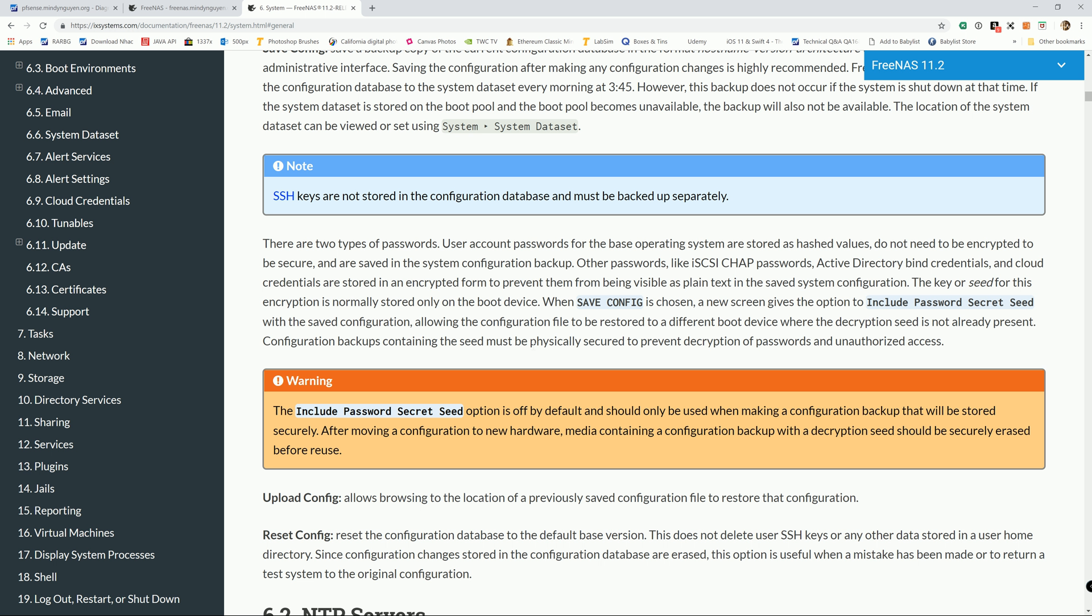And with that, because the configuration file is not actually an encrypted backup, that's why they said that it has to be physically secure. If somebody gets a hold of that configuration backup, they will be able to decrypt the data pool and access your data. Most of us are going to be home users, so it's not going to be an issue. But at least keep it somewhere that only you have access to it.